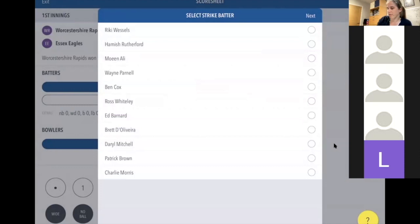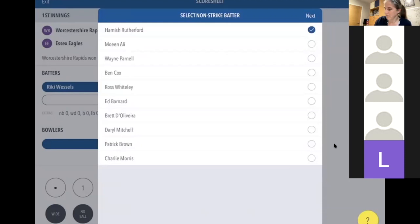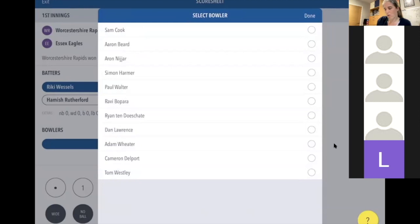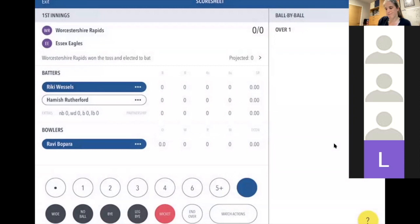The only time I've used manual scoring is when I arrived late and the first innings had already happened. So choose ball by ball, and it will ask for the strike batter. Often the scorer next to you won't know who's on strike, but you can change it once it's in. I'm going to put in my two opening batters for Worcestershire, then select an opening bowler — again you can always change it.